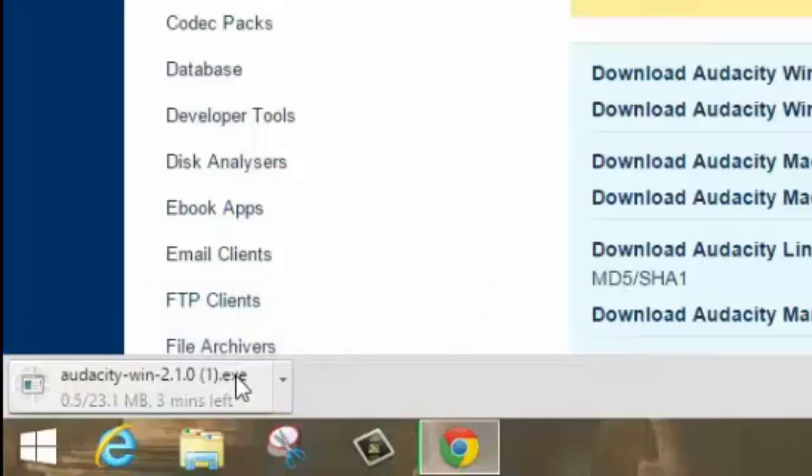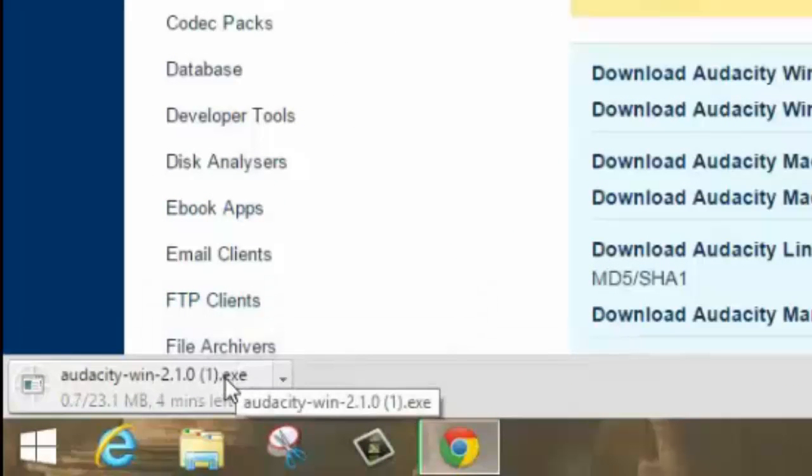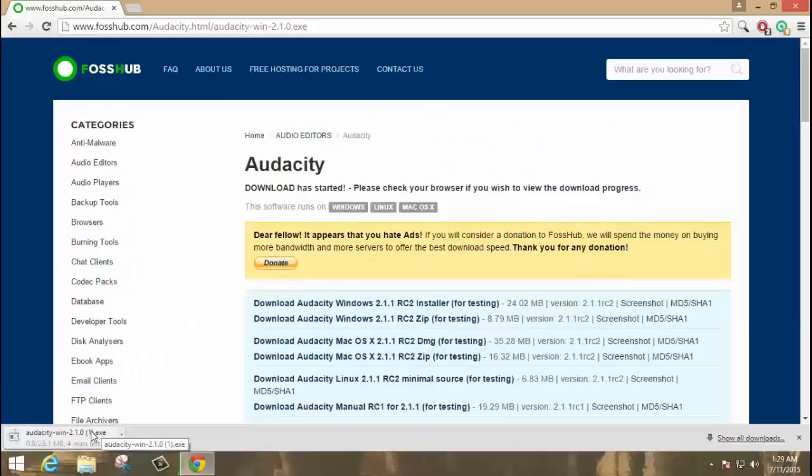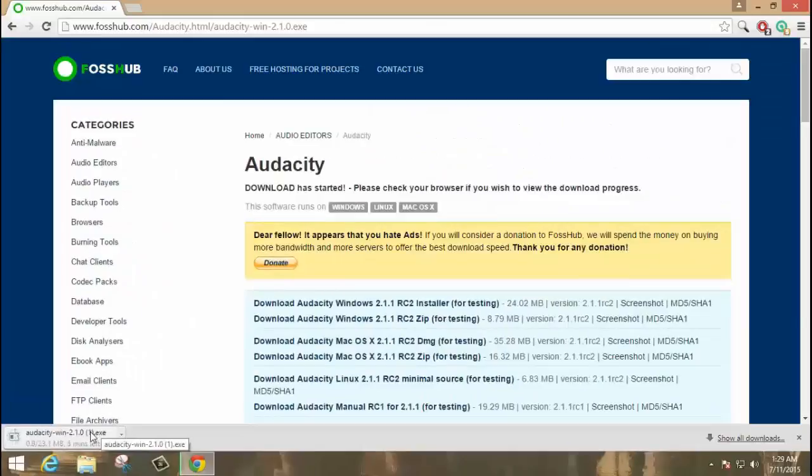I already downloaded this file, so I am not going to download it again. You can download this file for free.